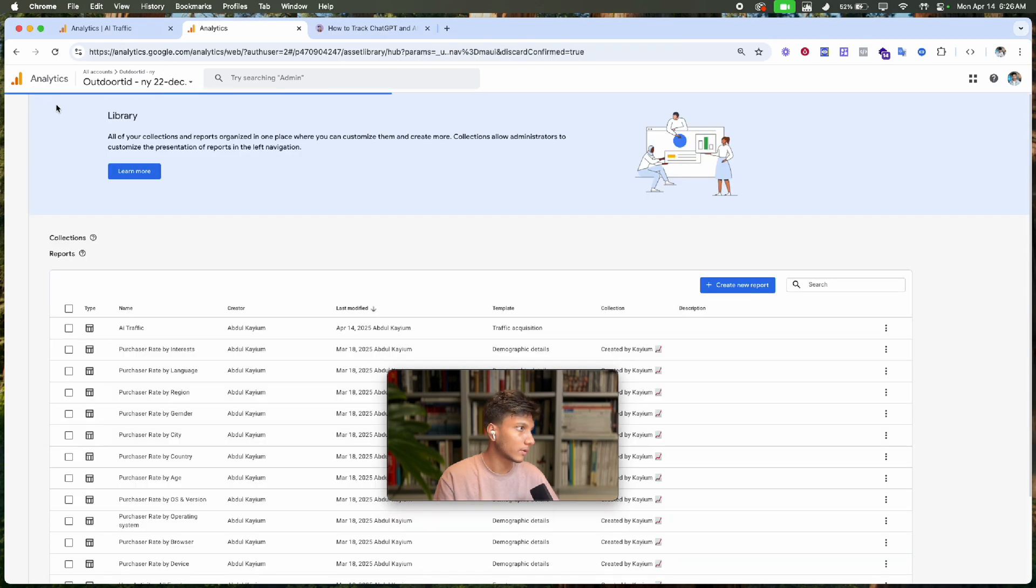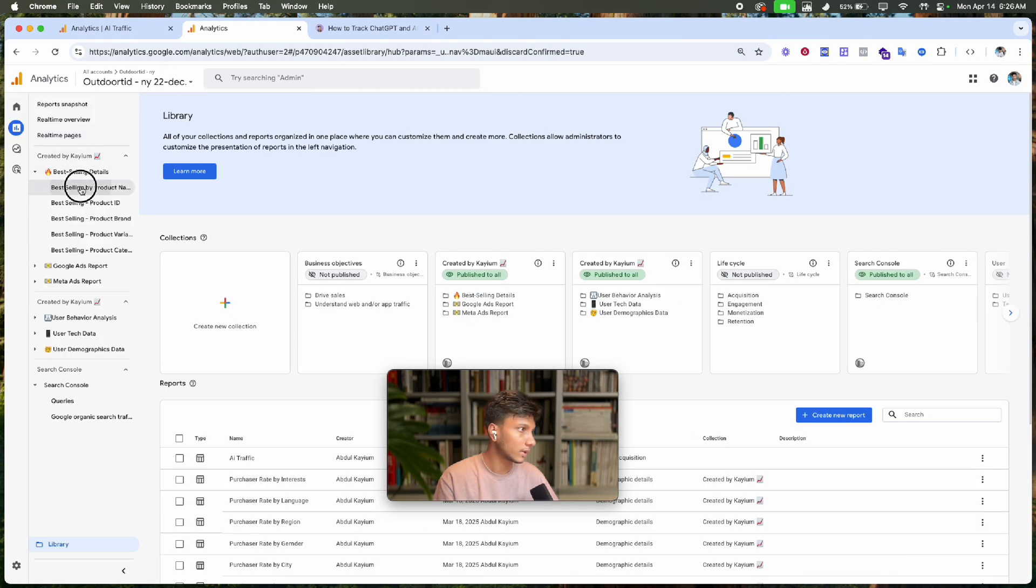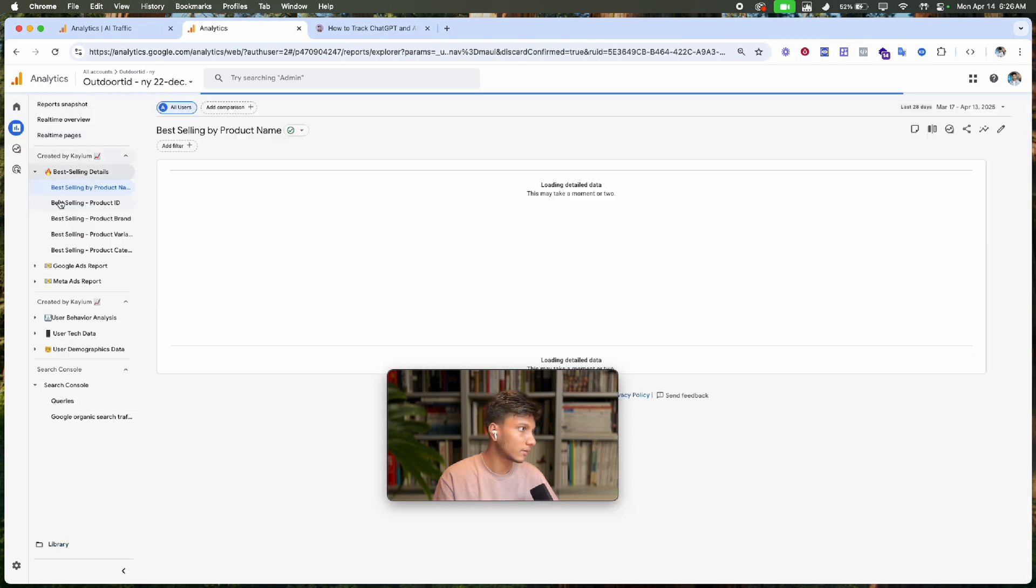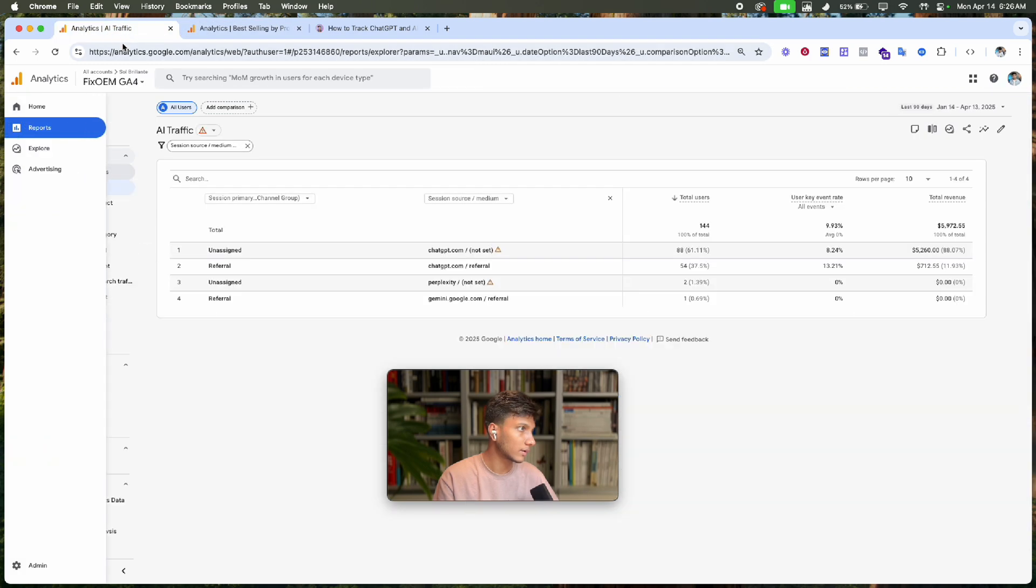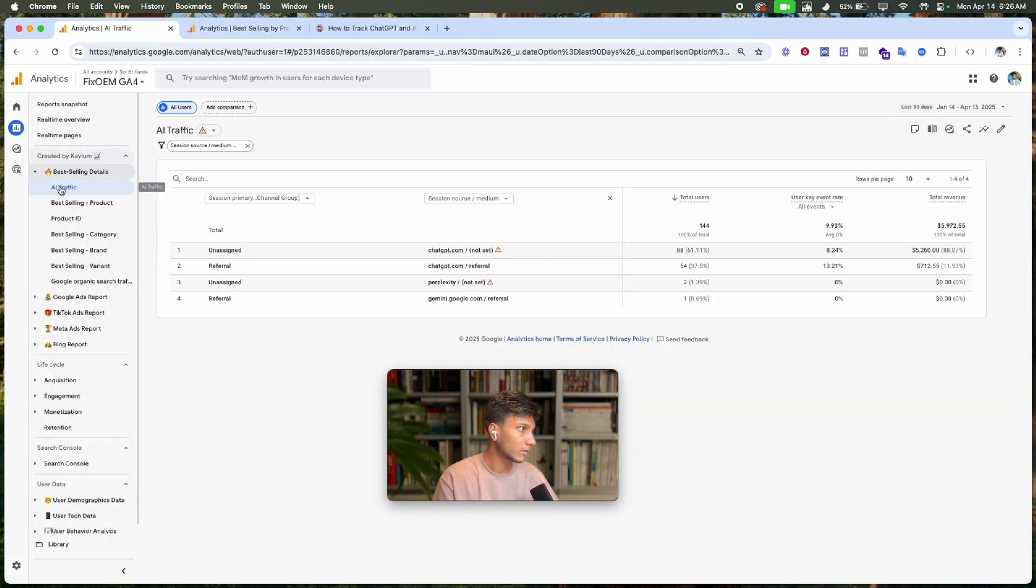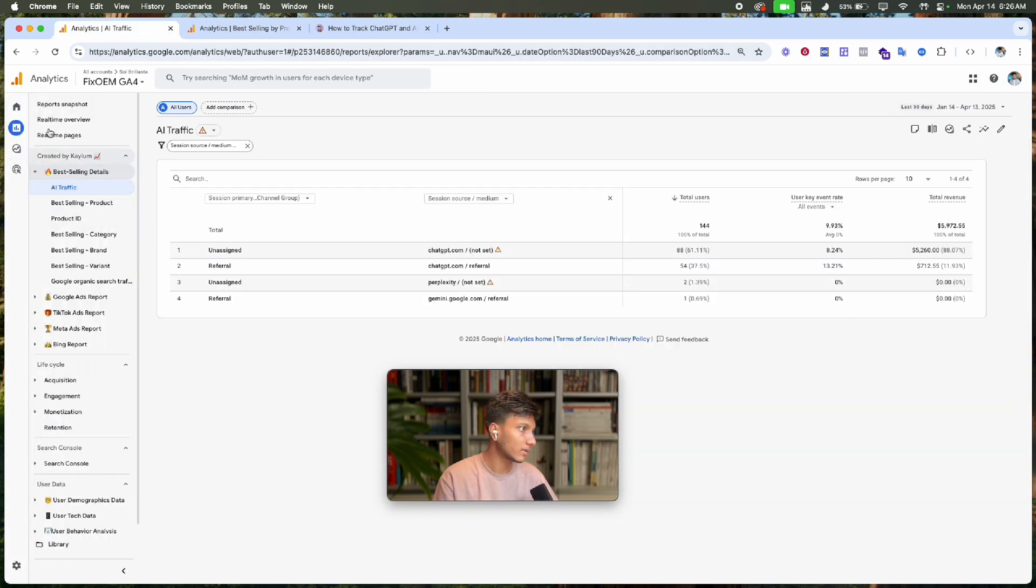But we want to pin this report so when I go back, I can see it easily. We want to pin this report in the reports section for easy access.